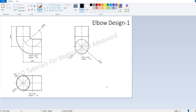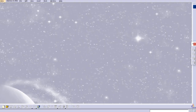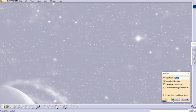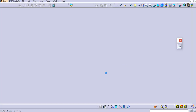Hello everyone, welcome to our YouTube channel CATIA Tutorials for Beginners to Advance. In this lecture, let's create a basic elbow model. You can see the drawing here with the front view, left view, and top view. Let's go to Part Design under Mechanical Design and give it a name: elbow design 01.